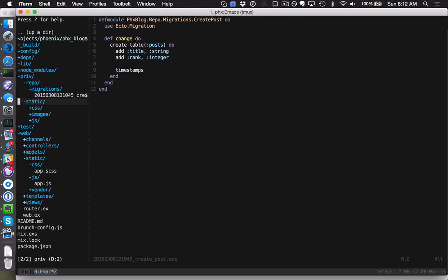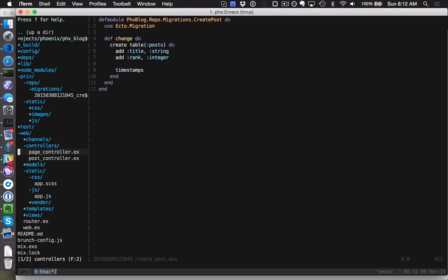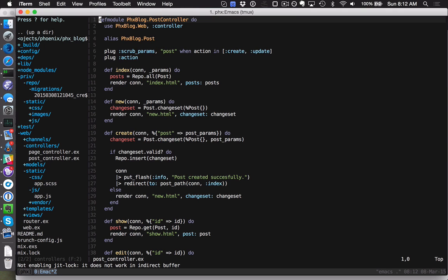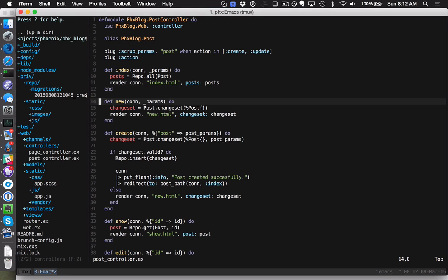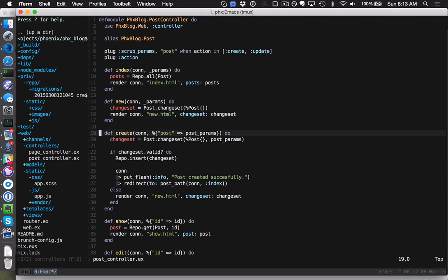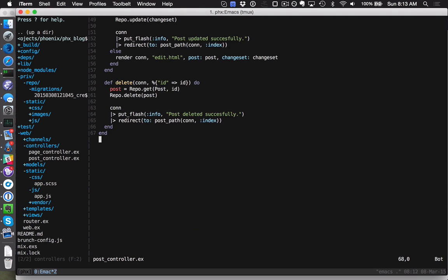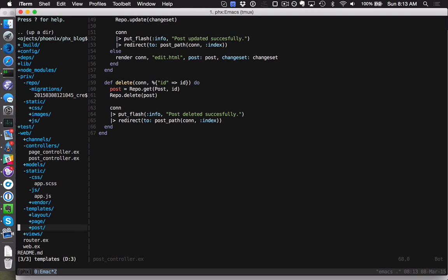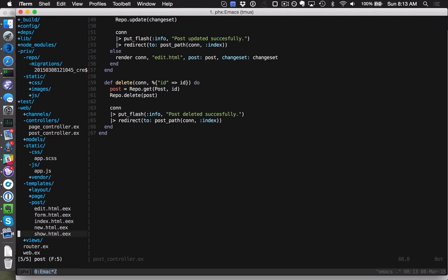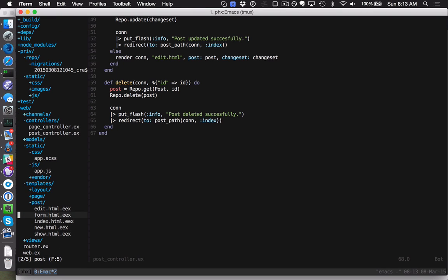If we check out that code, it's pretty nice what it generated. In web/controllers, it generated a post controller for us with conventional actions. You can see if you're coming into Phoenix how to integrate Ecto nicely and how to use change sets. It generated CRUD actions. Let's check out the forms to see what those look like. It generated some post details for us.